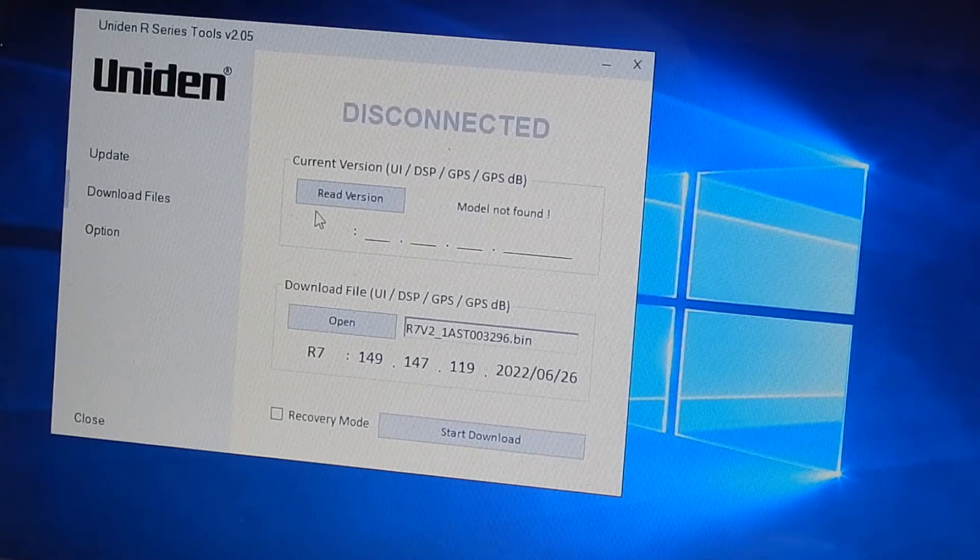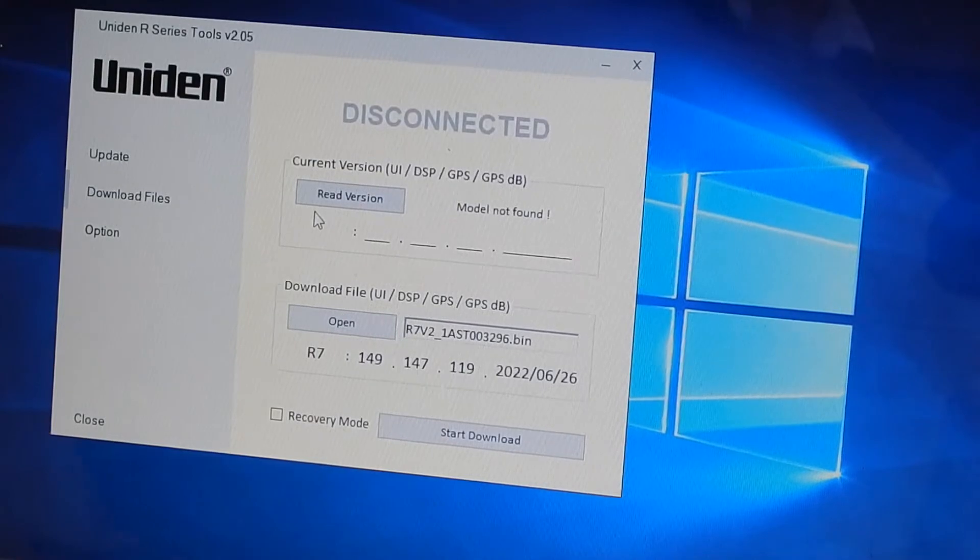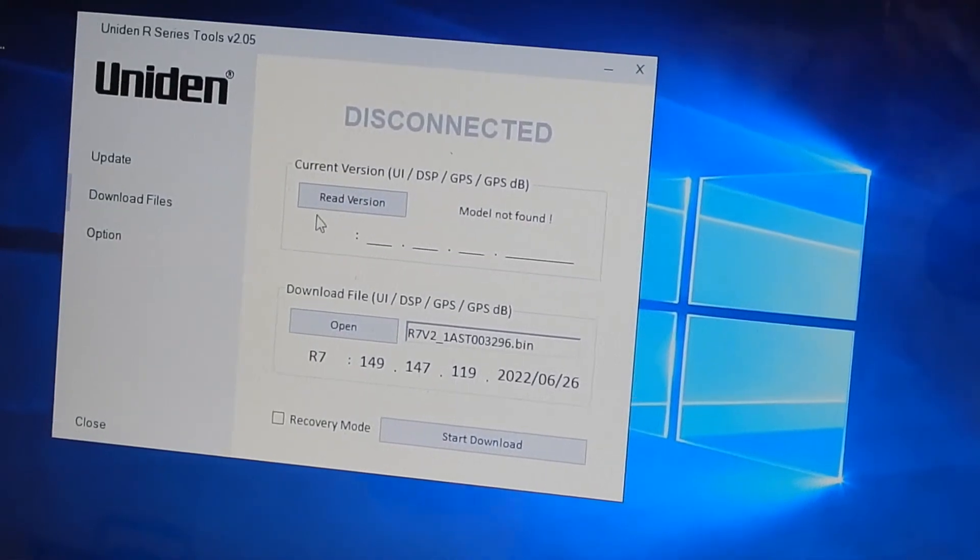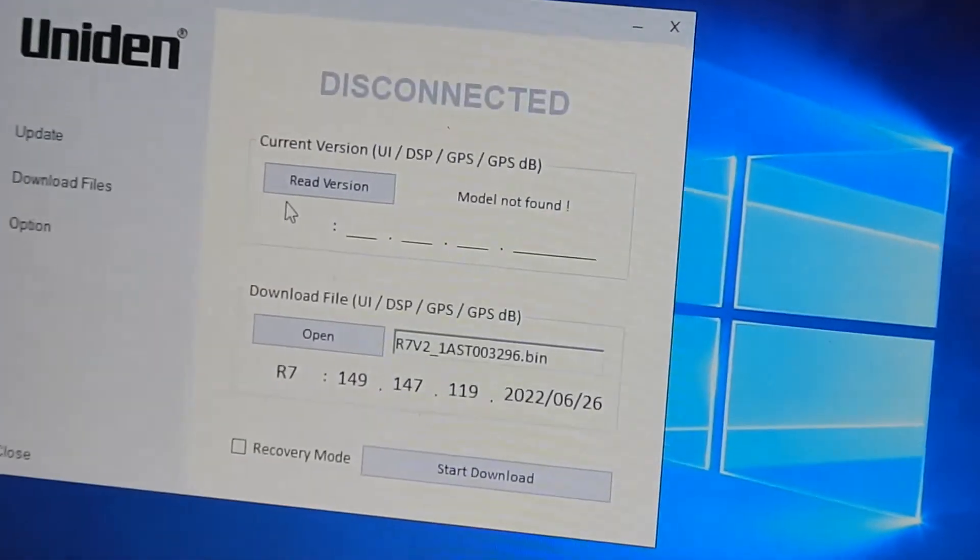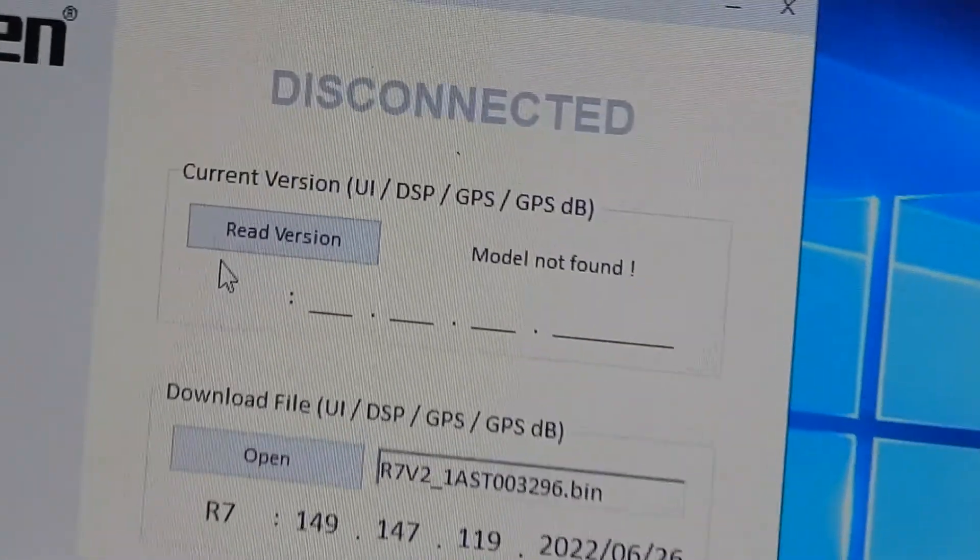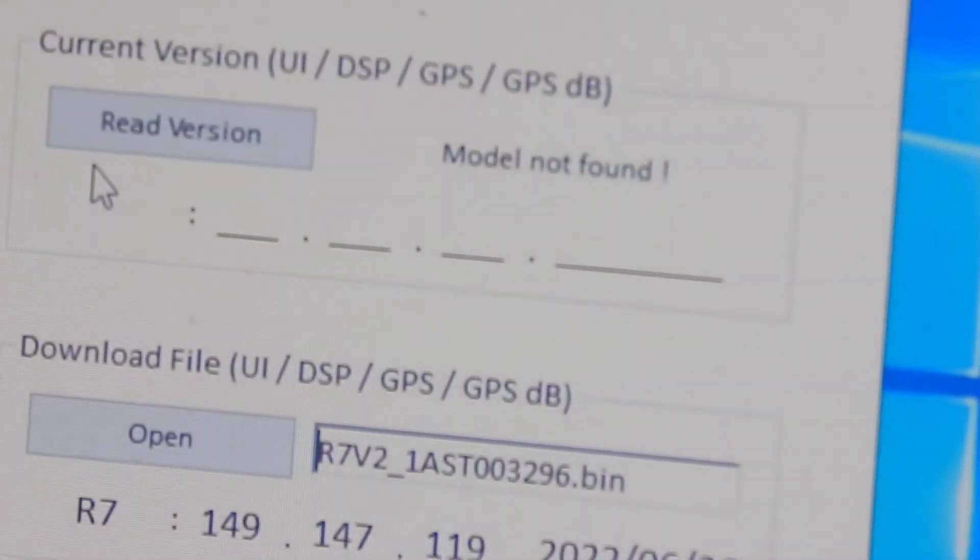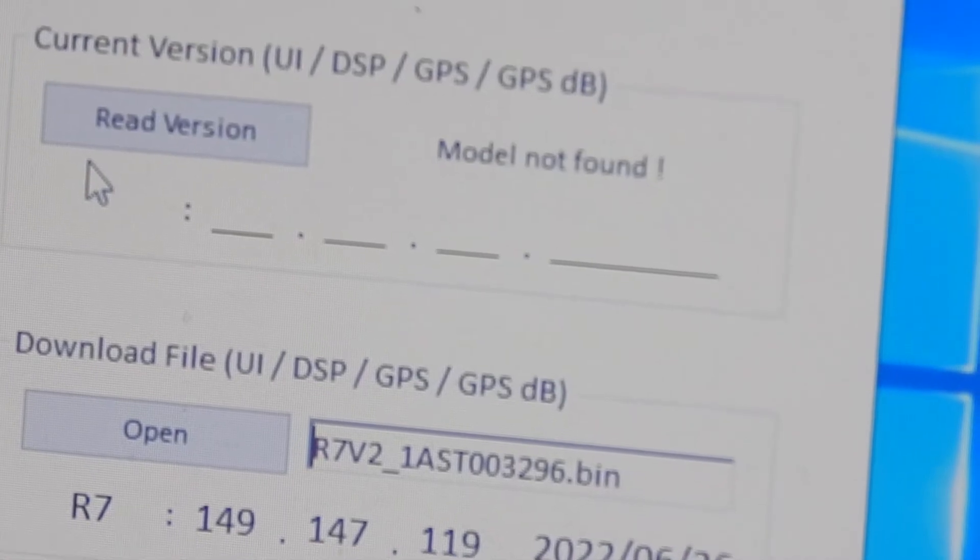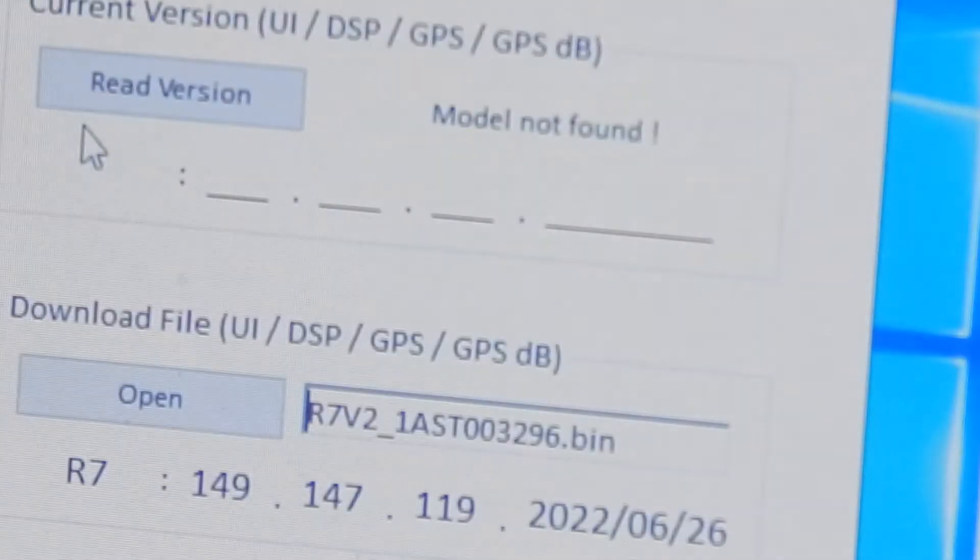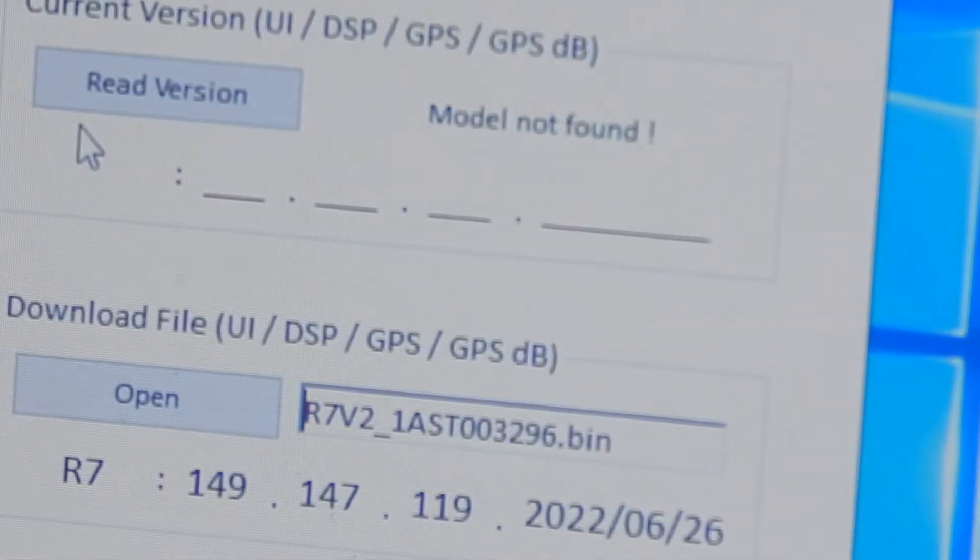Read version again and now it's saying model not found. So same R7 plugged in.